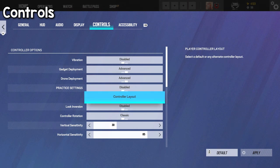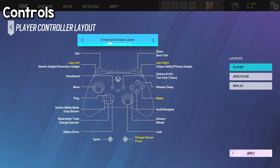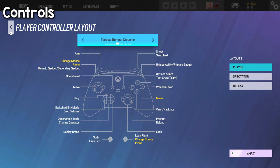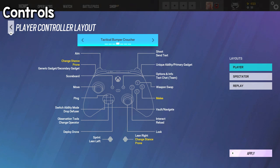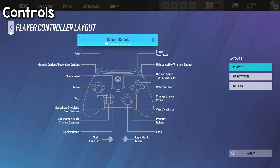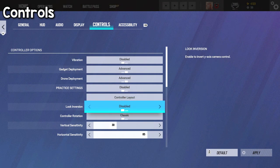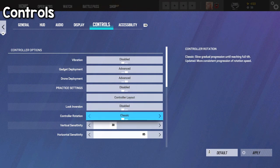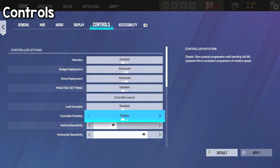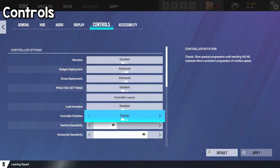Now, controller layout, I have this on default, but there is more layouts if you prefer it, such as bumper leaner, you get to lean with the bumpers. Evolved bumper shooter, some of you may be used to this in Call of Duty, like you get to shoot and aim with the bumpers. And there's also bumper croucher, which also some of you may be used to from Call of Duty, you get to melee with the B button and pretty much crouch with the stick. So if those work for you, put those on. If not, then you can go with default. Now, look inversion, I don't know why you would turn that on. Controller rotation, I keep this on classic. Updated may seem better on paper, but overall classic is the one that you want to be on.